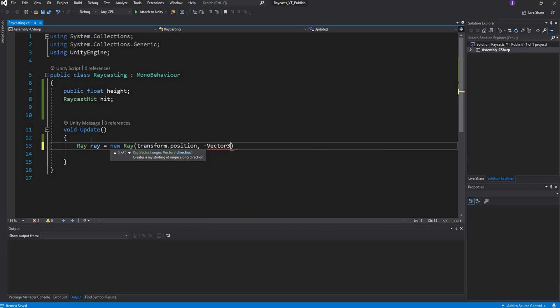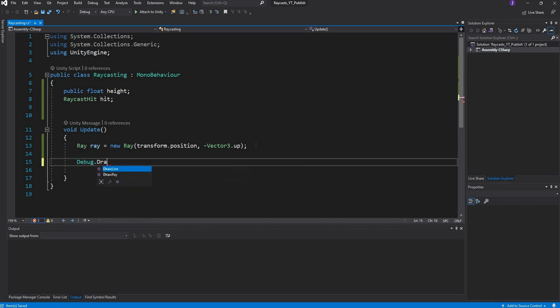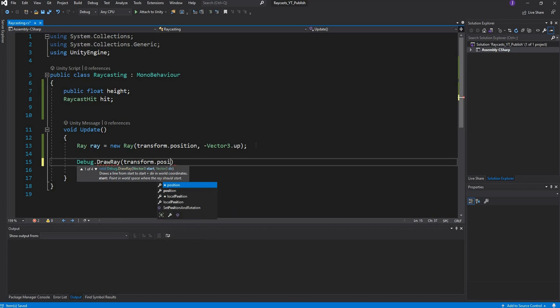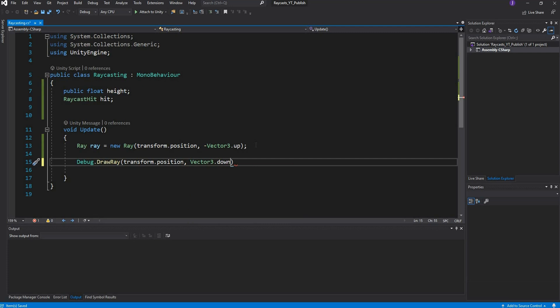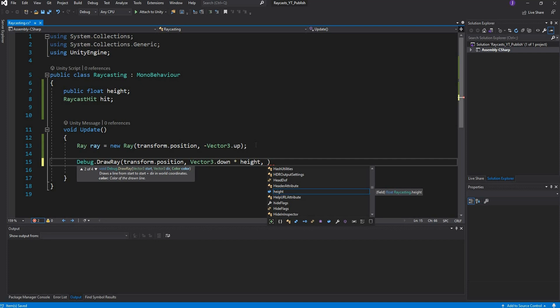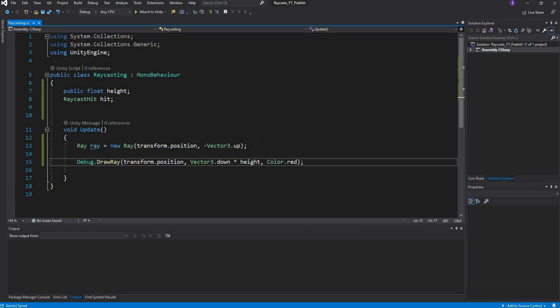Now I want to visualize this ray. I'm going to say debug dot draw ray, and I'm going to say transform dot position, vector 3 down because it's going to be pointing downwards, and I'm going to multiply it by the height. That's how high I want to draw this ray. I also want to give it a color so we can visualize it, so I'll give it red.